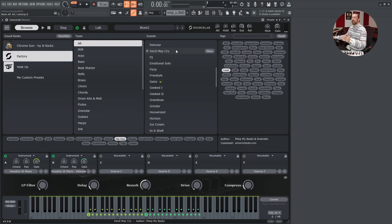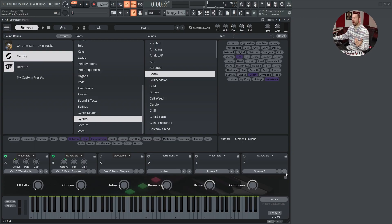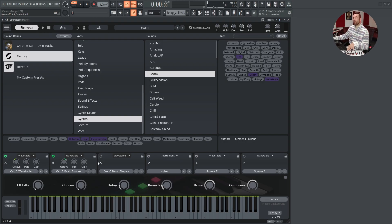SourceLab will now filter all presets that could match this combination of genre and style tag. Then at the bottom, we will find a simplified view of the six sound sources. Since every preset in SourceLab could be made out of multiple sound layers, you will be able to adjust certain parameters of these layers here: octave, panorama, gain.